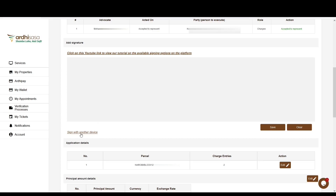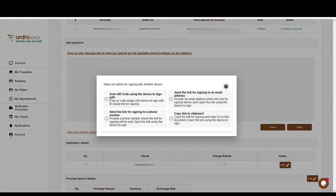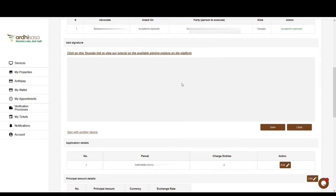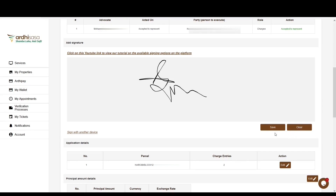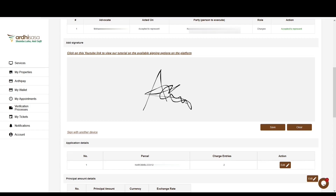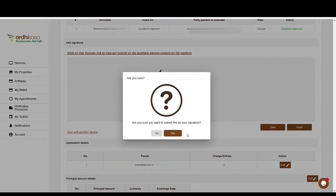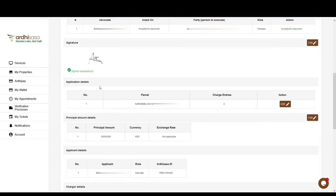Upon clicking 'Accept,' you'll be prompted to confirm representation — click 'Accept' and all parties will be notified. The last part is the add signature section, where the advocate must append their signature. Signing options include using the signing area with a computer mouse on desktop or laptop, or with a stylus pen or index finger on a phone or tablet. You also have the option of signing with another device. The advocate will sign in the signing area by placing the cursor on the blank space, pressing and holding the left click, and appending their signature. If satisfied, click 'Save'; if not, click 'Clear' and sign again.